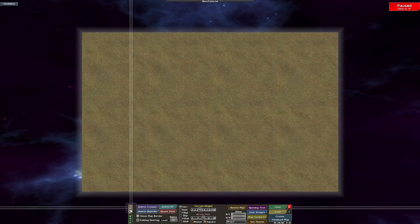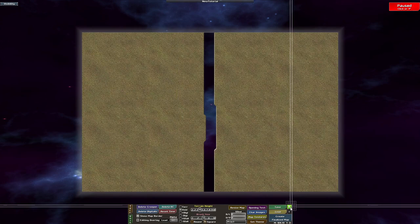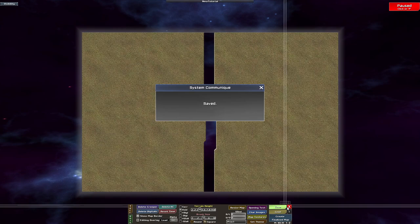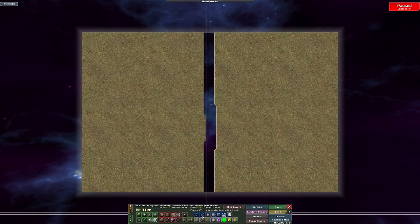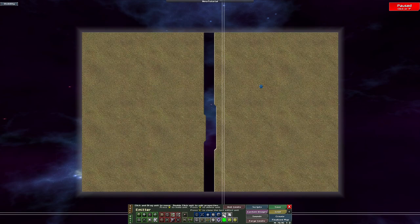Let's start by creating a new map. I like to create a void buffer so that the creeper here will not overflow my base and I don't have to deal with it. Let's save this and get to it.